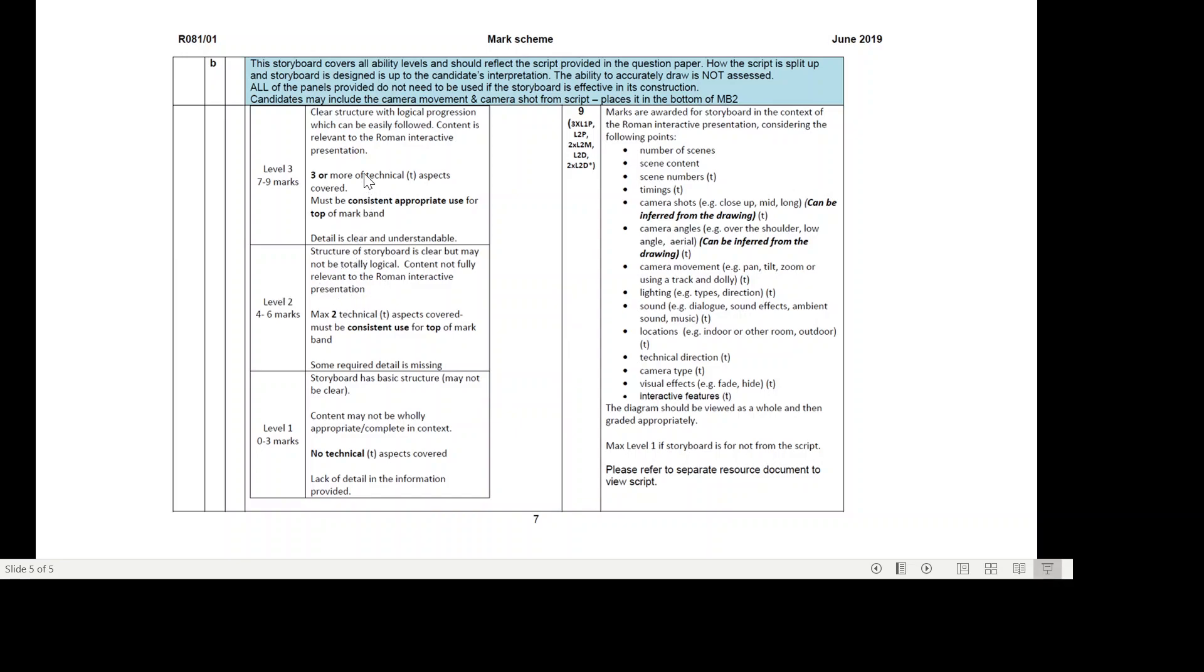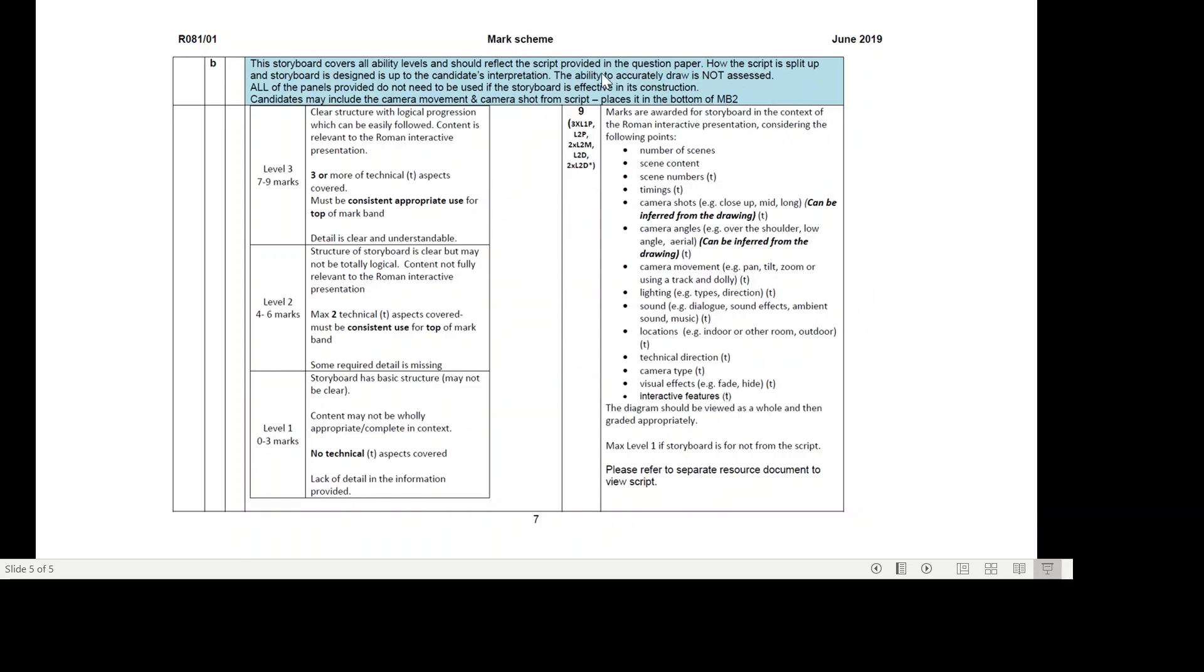And then for level three: clear structure with logical progression which can be easily followed. Content is relevant to the Roman interactive presentation. Three or more of the technical aspects have been covered. Must be consistent and appropriate use for the top of the mark band. Detail is clear and understandable. Remember, this is the key when you mark this question - have you included these things? If all they've done is drawn a picture and a description, that's going to get you into mark band one. It's these bits which get you the mark.